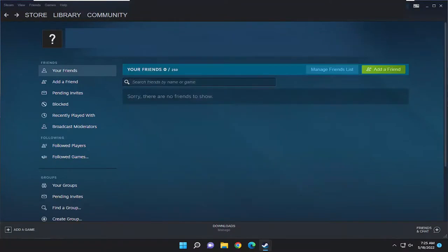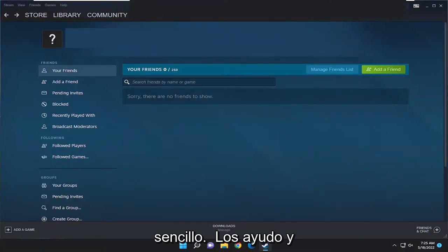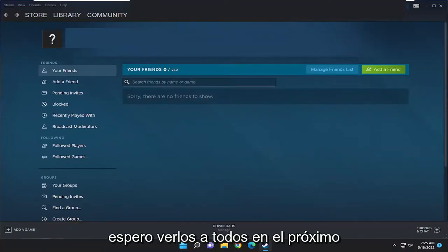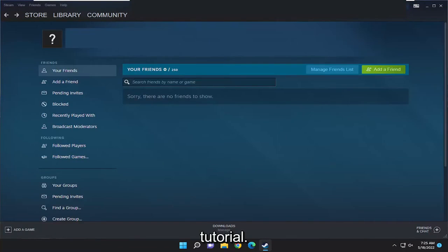So pretty straightforward process guys. Do it by yourself, it will help you out and I do look forward to catching you all in the next tutorial. Goodbye.